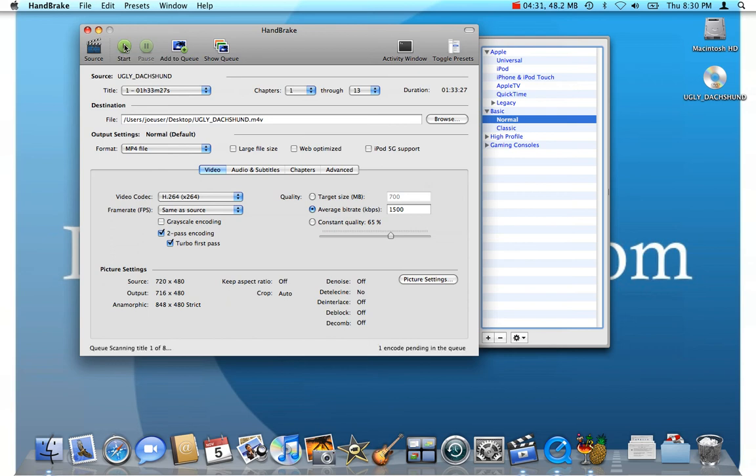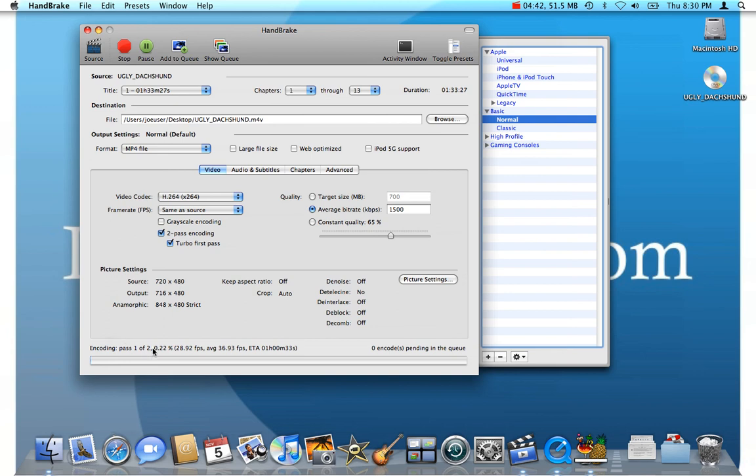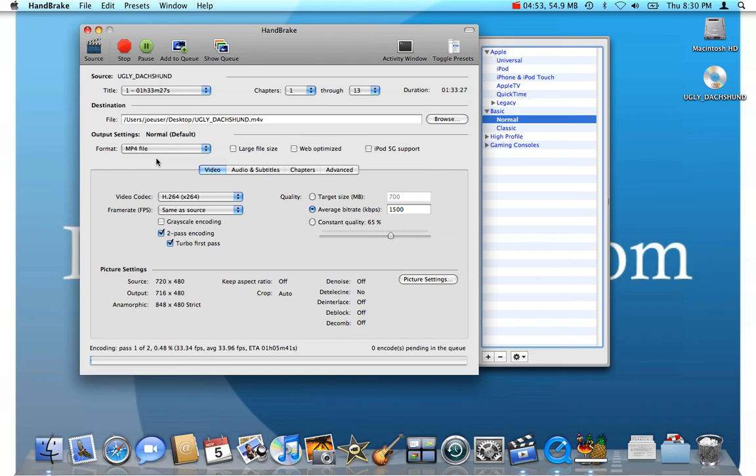The disk spins up a little bit. You probably might be able to hear that through the microphone. And the process gets started. As you can see down here, it's beginning the encoding process. It's going to take the DVD information and convert it into an MP4 file. This MP4 file will be able to play through iTunes. But you can also play it through my favorite video player, VLC, which I talk about in another post.